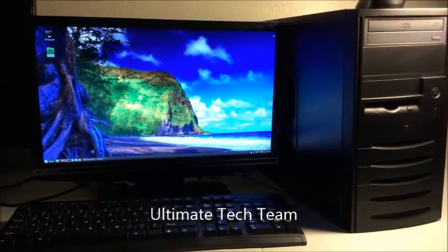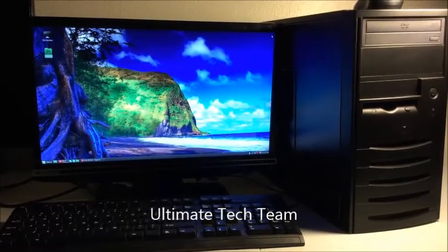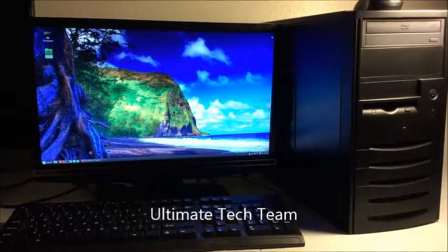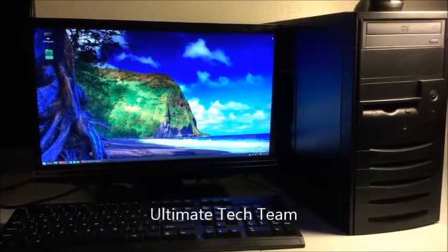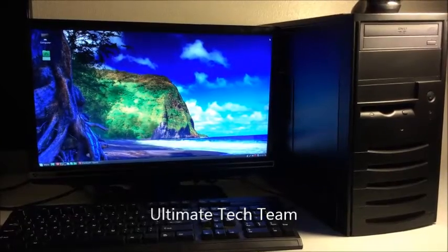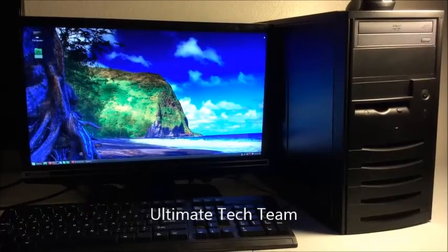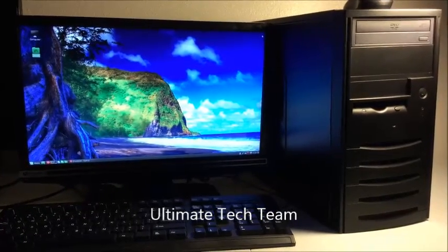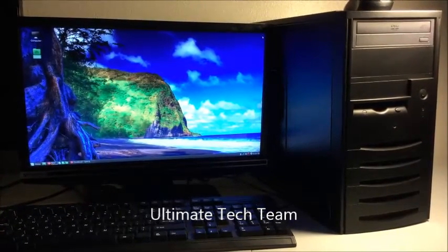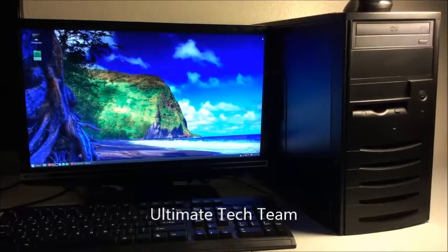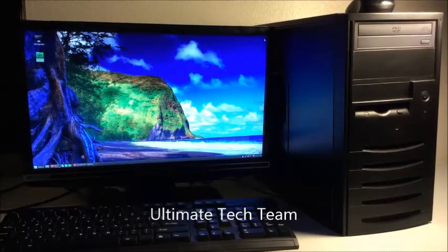Hey everybody, O here with Ultimate Tech Team. I got a little computer here. It is a desktop PC and it runs on something called Linux Mint.